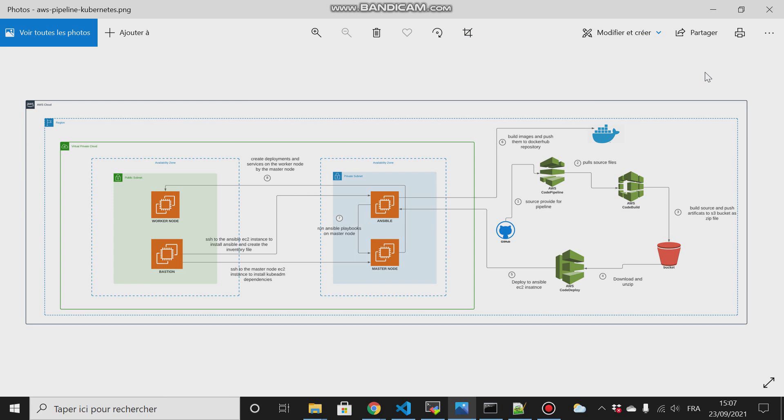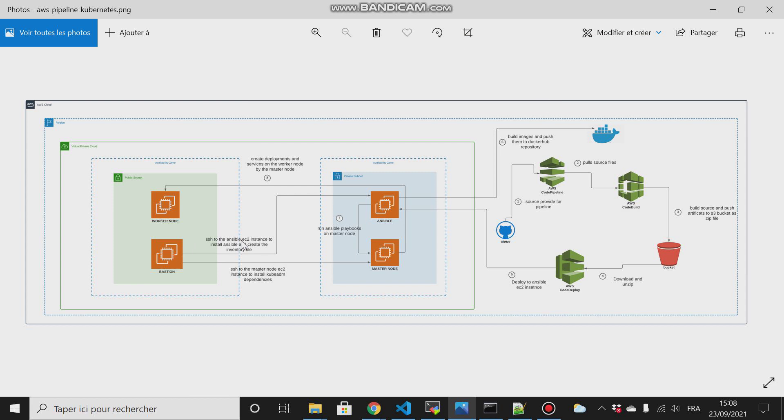The first thing we will start with is creating our VPC, then create our availability zones and subnets. Then we'll set up our EC2 instances that we will use either in Ansible or in our Kubernetes cluster. Then we will use another instance called the Bastion that we will use to interact with our instances that reside in our private network. We use this method to keep our master node and Ansible node very safe - the Bastion is for security reasons.